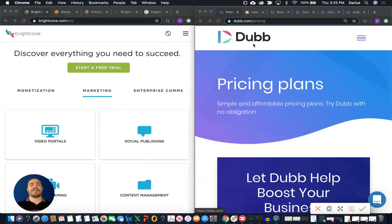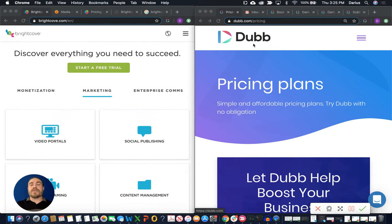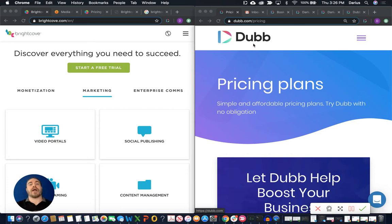Hey everyone, welcome back to Dubb's support YouTube channel. In today's video, we're talking about Brightcove and its alternative, Dubb. So to say that the two platforms are interchangeable or a complete replacement for each other would not be accurate. There are going to be different aspects of these platforms that are definitely interchangeable, and that's what we're going to be comparing today. So without further ado, let's go ahead and jump right into it.